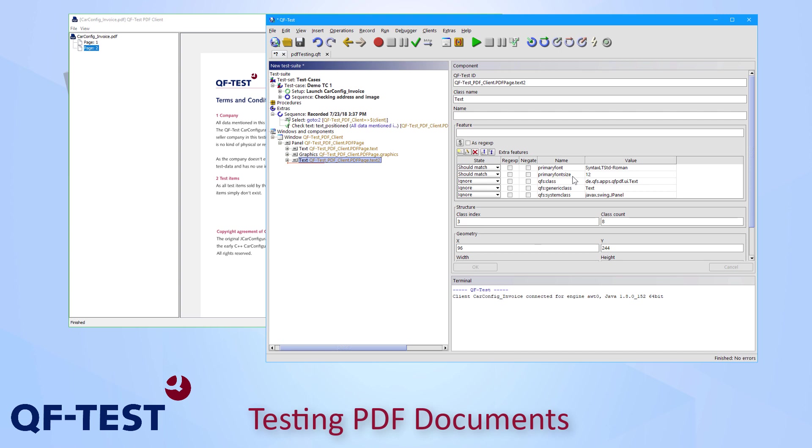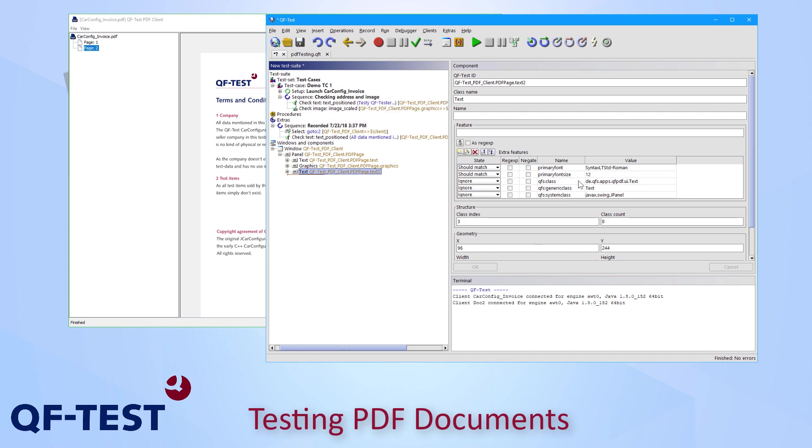You can find more details about that very smart algorithm in the QF-Test documentation or on other videos on this channel.